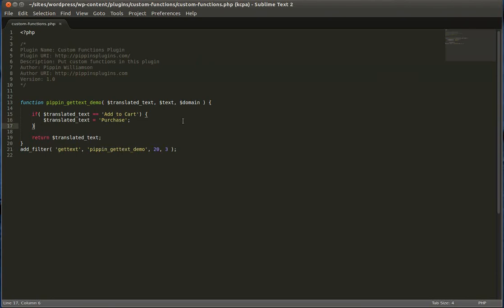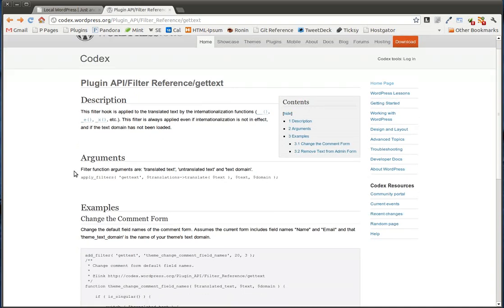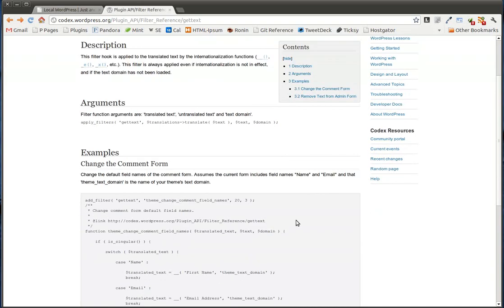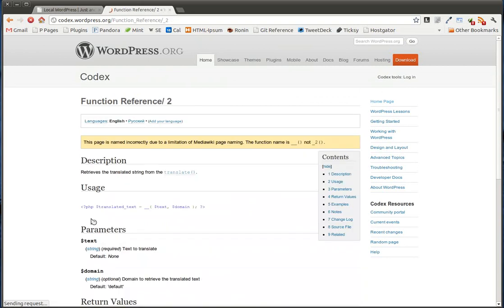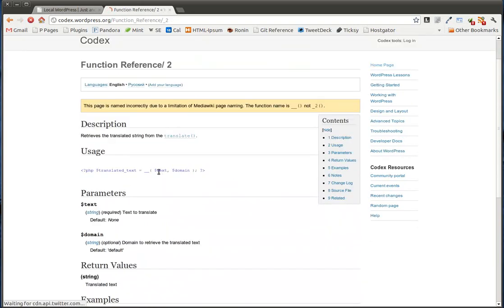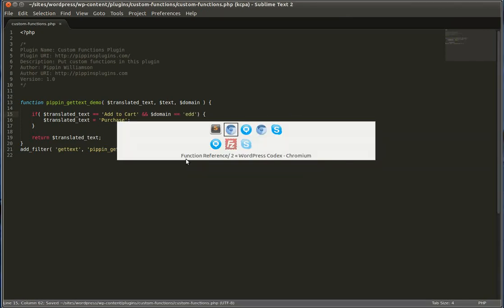We can also, something that would be good to do is also make sure that the translated text that we're modifying, we want to make sure that we're changing it only for the correct domain. So the text domain kind of determines where this translated text comes from. So let's go take a look at one of these functions really quickly. So the first parameter in double underscore is the value that we're actually making ready for translation. And the domain is the text domain. So easy digital downloads has a text domain of EDD. So because I'm trying to make sure that I'm only translating EDD or changing the translated text for EDD, I can do this and domain equals EDD.